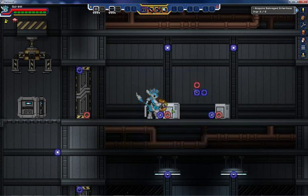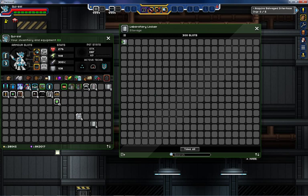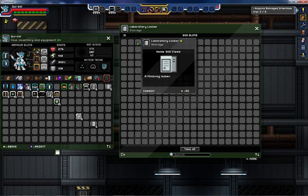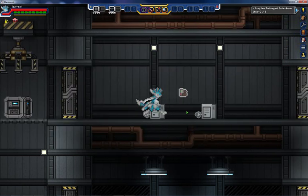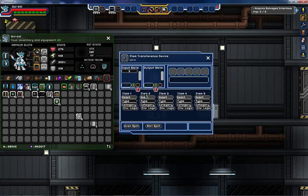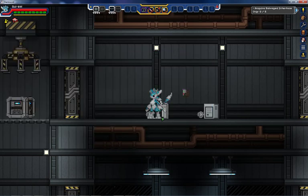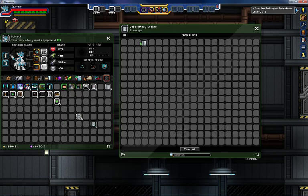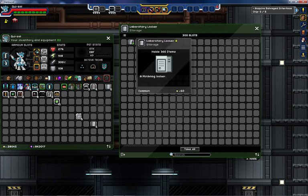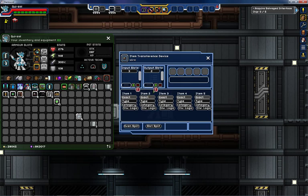You will notice, as I put this laboratory locker in here and attach it to the Item Transference Device, that it does not move, despite the fact it should be. However, when put into the third slot of the object, the item disappears and moves into the new container. This can also be useful if you want to output into a specific slot. Normally, it will output into the first slot that it finds available. However, should you decide that you do not wish to output into the first slot, you can decide to output into the second slot instead, or any other number you input into this field.